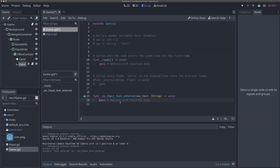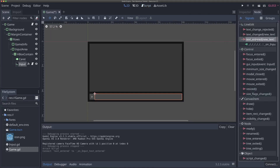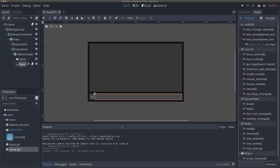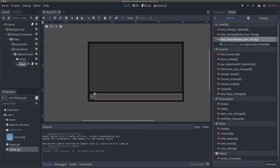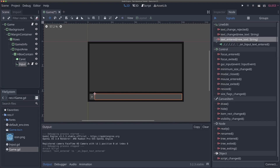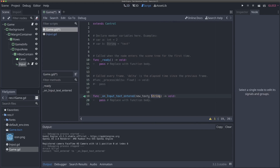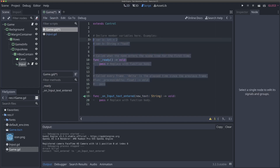Now we'll see in our game script here, we have this on_input_text_entered function, and it's going to auto fill with a name and parameters for this function. Remember, we see here in our signal view that this signal has a parameter, so it comes with information about the new text, like what text was entered. And so you'll see that once we connected this and it auto generated the function that matches it, it's also going to auto generate this parameter as well. So we automatically have everything we need here.